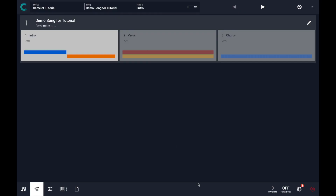Let's see how it works. I have this example song that is articulated in three scenes. Let's attach one PDF on the first scene in the intro.